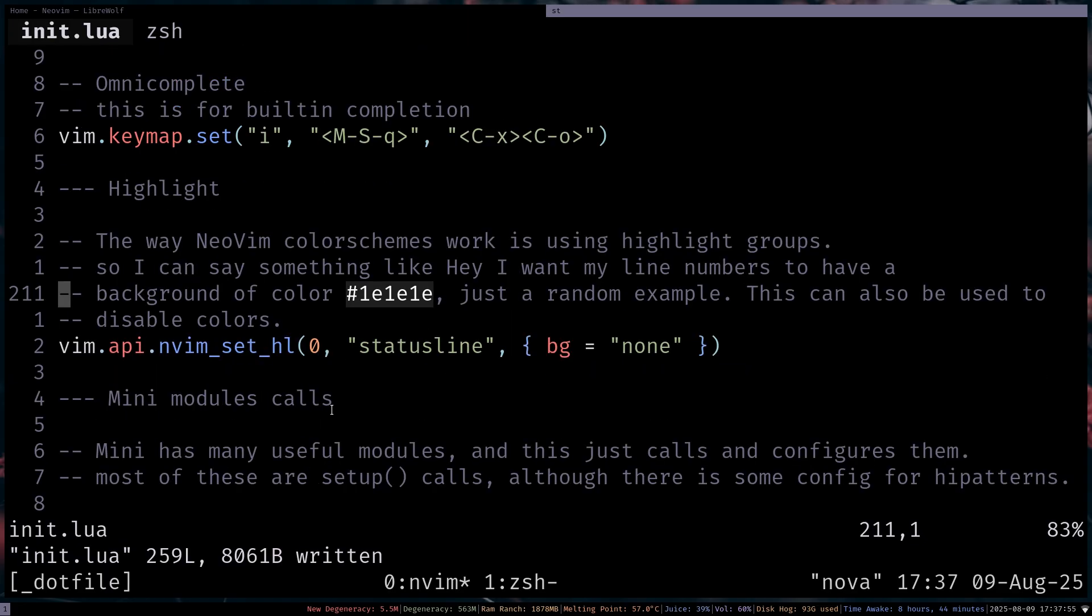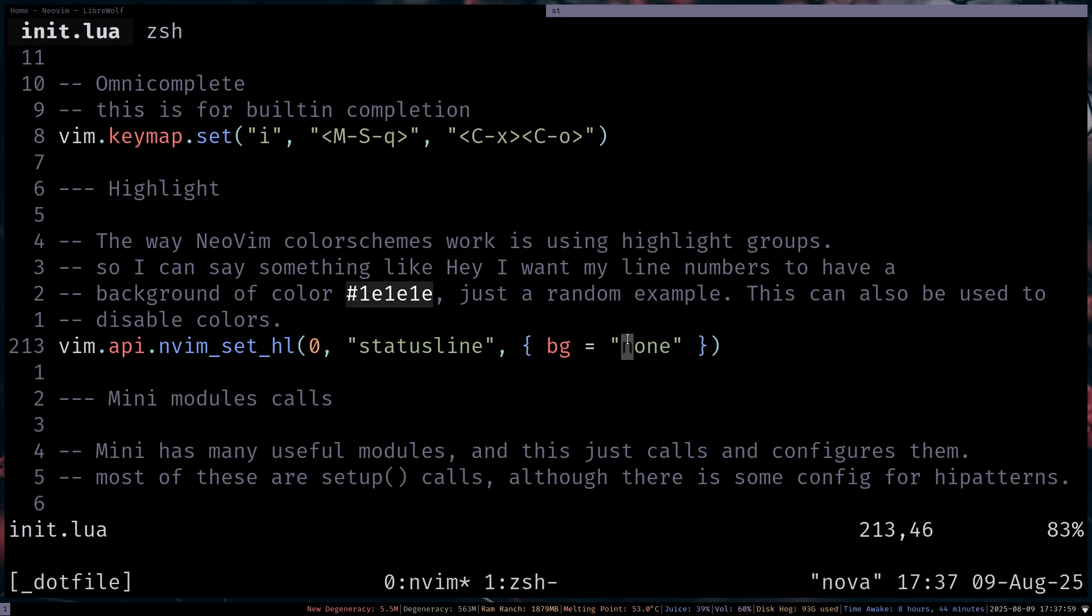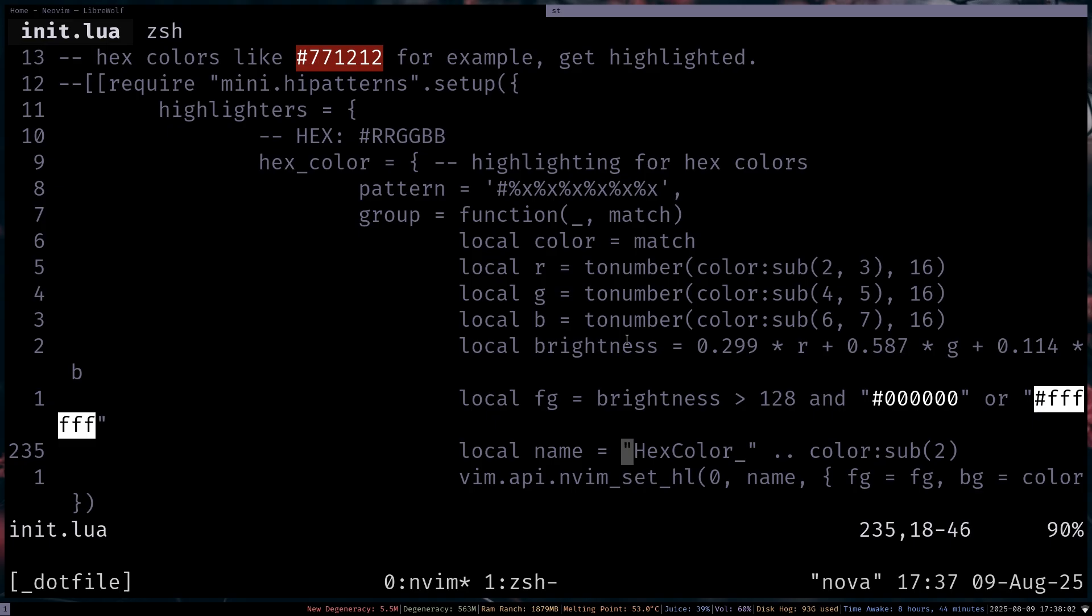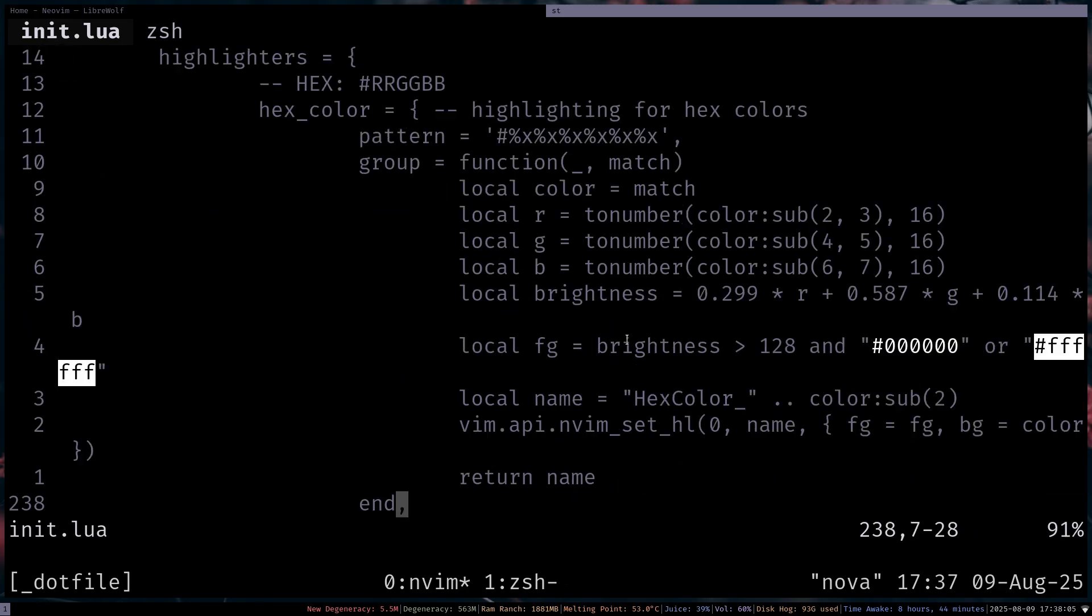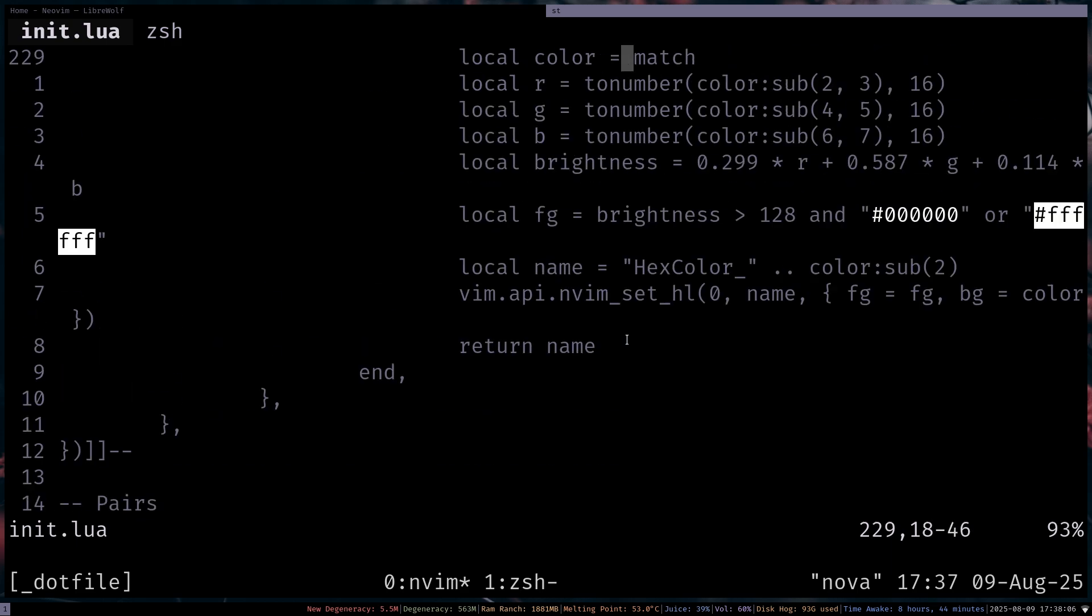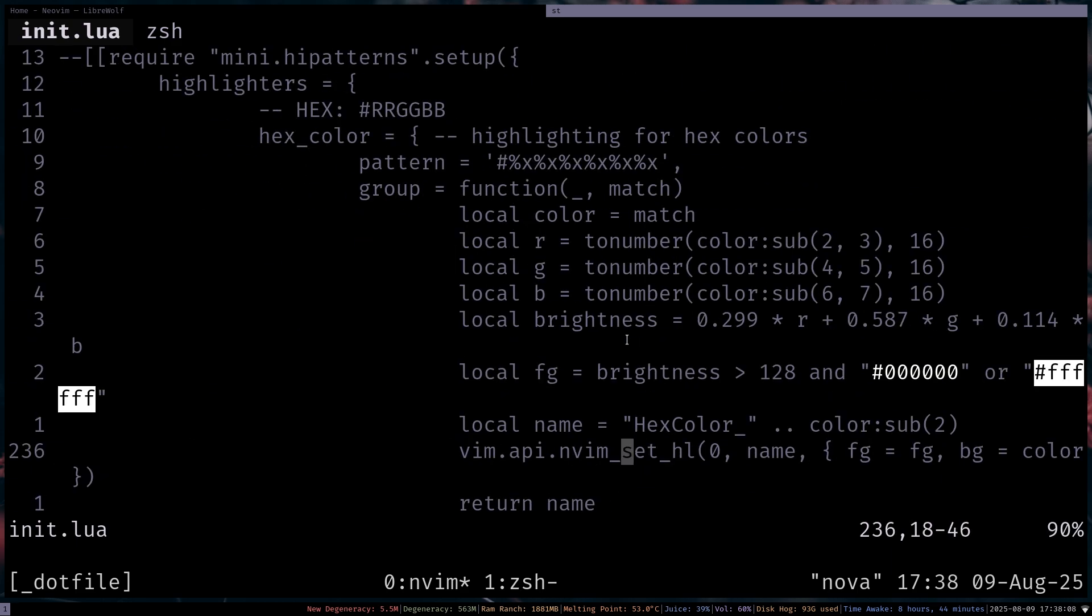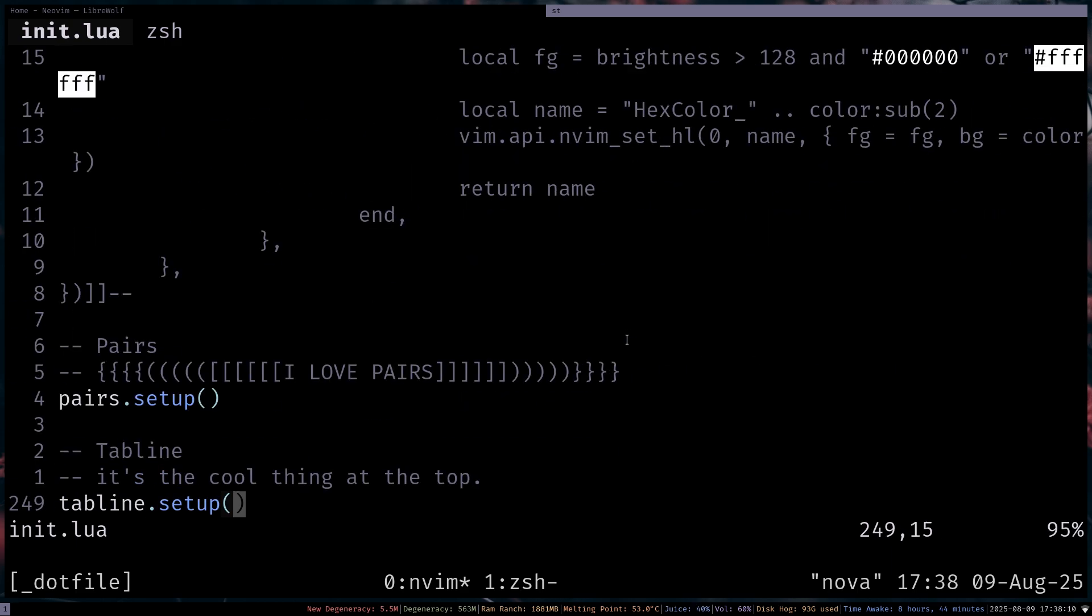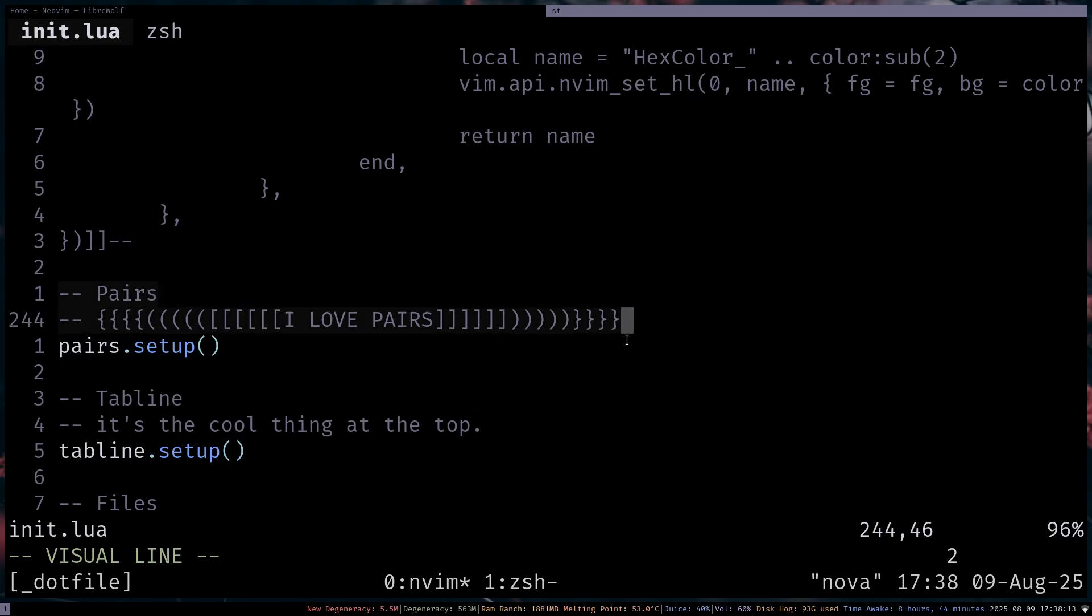And then we have Highlights. So I'm saying don't give the status line a background. Otherwise, it's going to get a background. I don't like that. And then calling Mini-Modules. So I'll just ignore this for now. This is something I used for highlighting colors. But then I migrated to Colorizer Pairs. We already talked about that. So this is what it is.